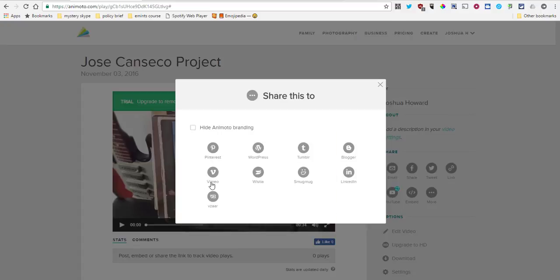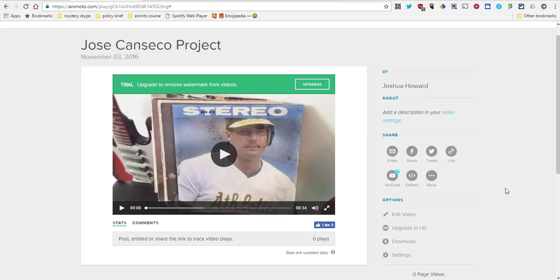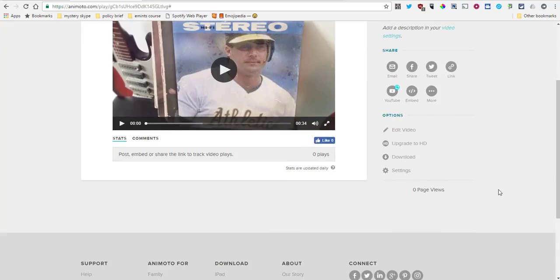There are other ways to share it. If you are, for instance, a person that uses Pinterest or Blogger or whatever, here's some ways that you can post that directly onto those social media websites.